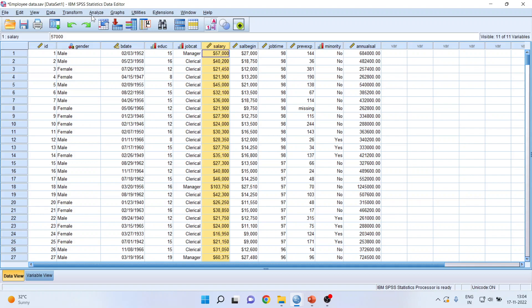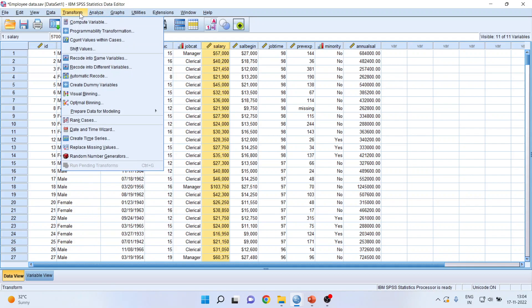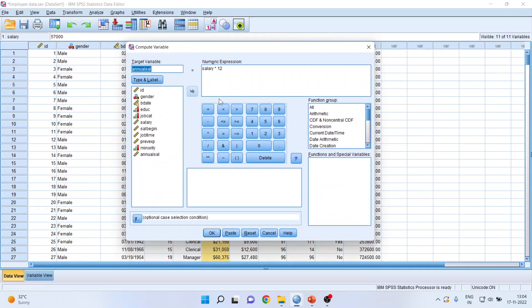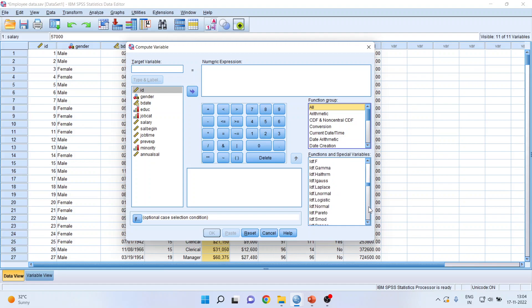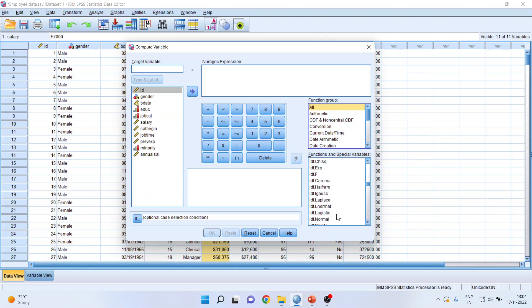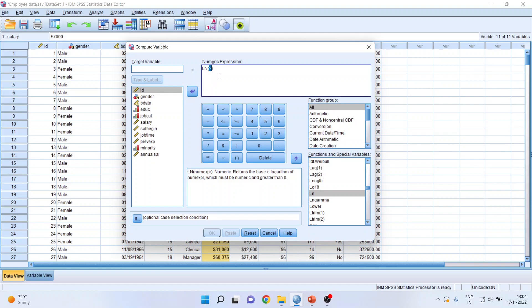Again, go in Transform, Compute Variable. It is quite possible that your previous command will be on. Press reset. Now press here All and try to find out the logarithmic function. Click on it. Don't change anything here. Transfer salary here.